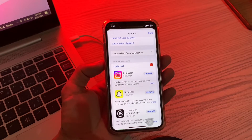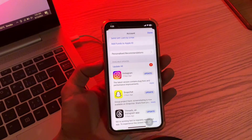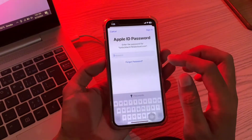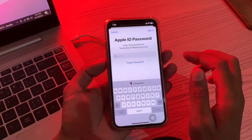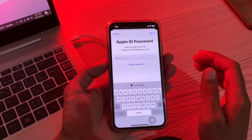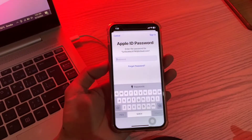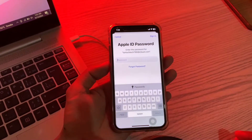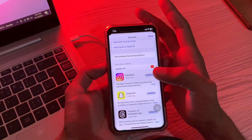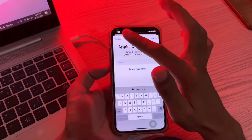Hello everyone, welcome back to another video. In this video I'm going to show you how you can update your app without an Apple ID password. If your app is asking for your Apple ID password which you don't use anymore, and you have personal data saved in the app — like a login saved in Instagram or data in WhatsApp — and the app is asking for an update but you don't have the password of your old Apple ID, this is how you can simply update the app.